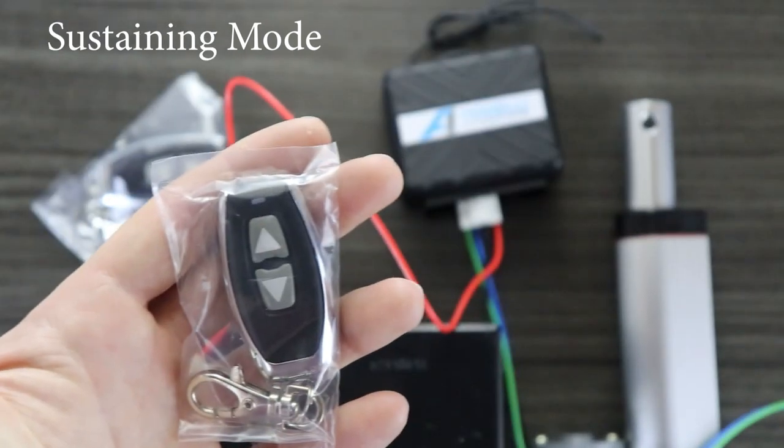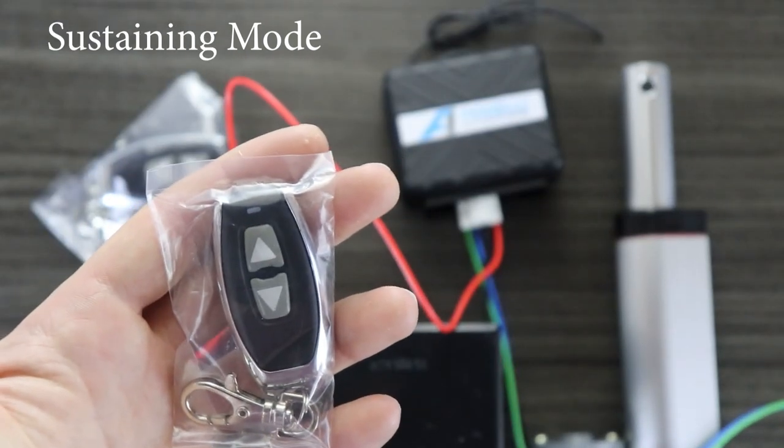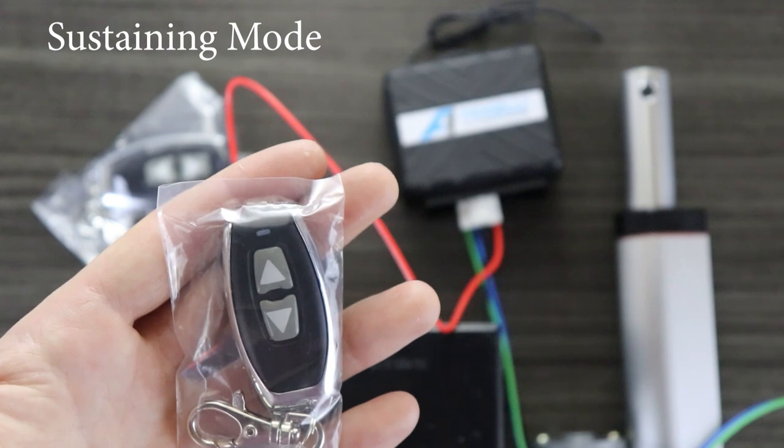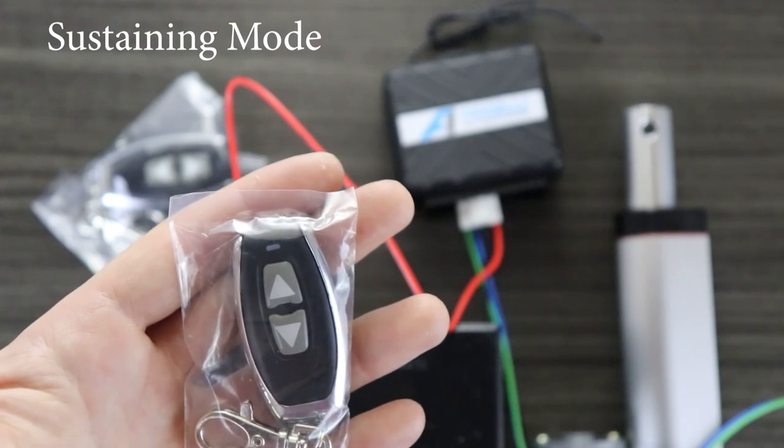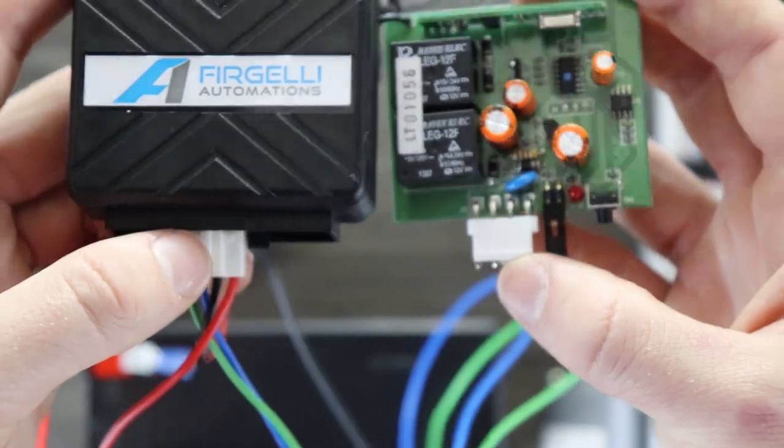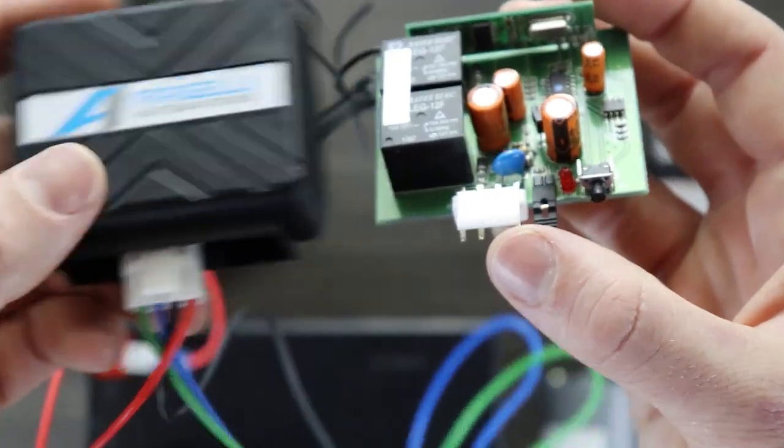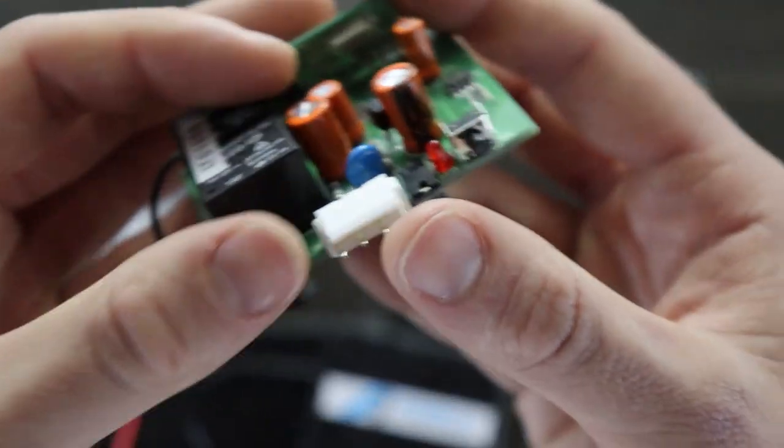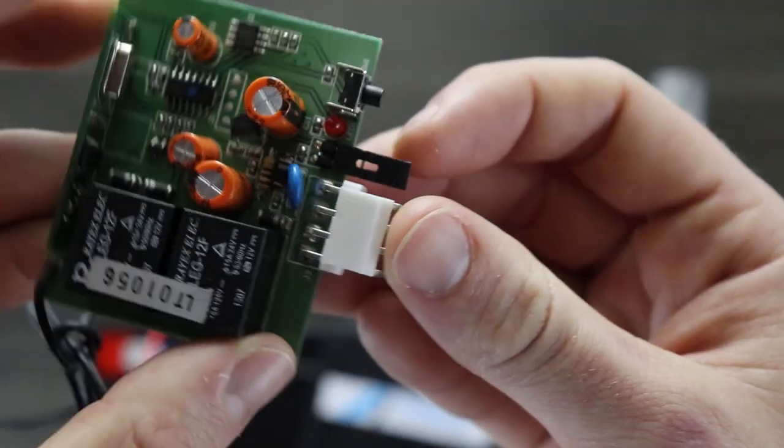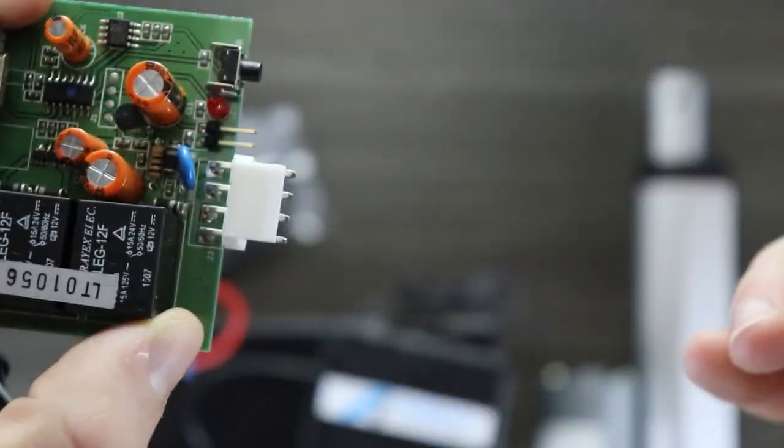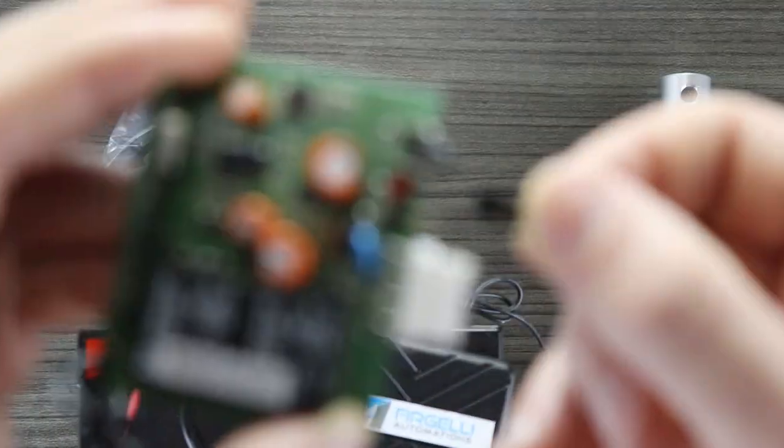It's a very easy modification to convert the remotes into a latching or sustaining button control mode. To do this, I'll remove the black jumper pin and shift it to the side so that it's only connected to one of the two pins.